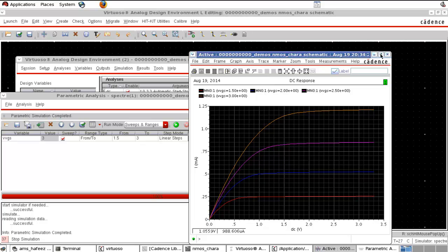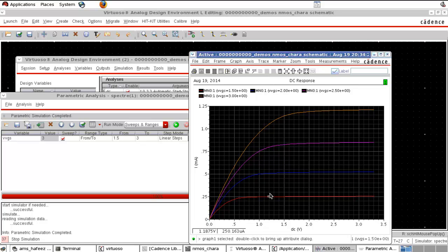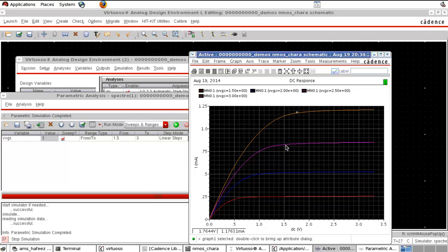Now you can see the graph of ID versus VDS for different values of VGS. This part is the linear region where VDS is increasing and ID is also increasing almost linearly. When the curve is flat, the MOSFET is in saturation — this occurs when VDS is greater than or equal to VGS minus VT. You can identify the saturation point for each curve. This is exactly like what we expected.